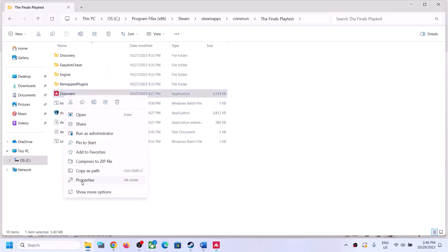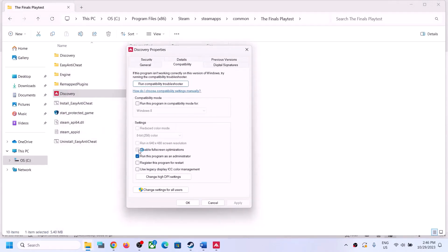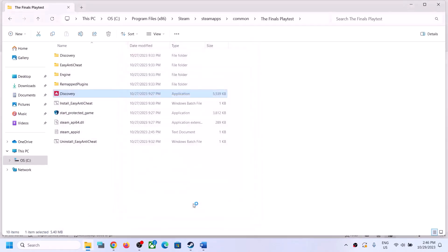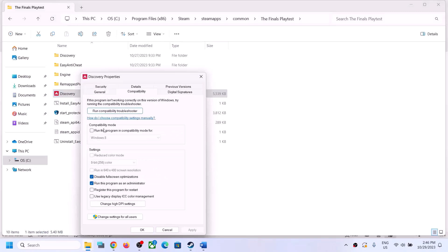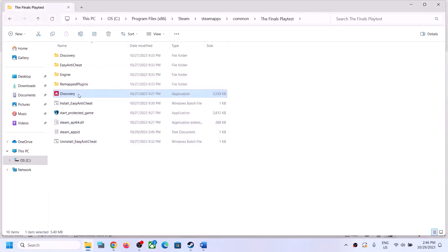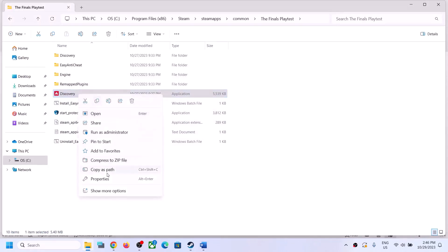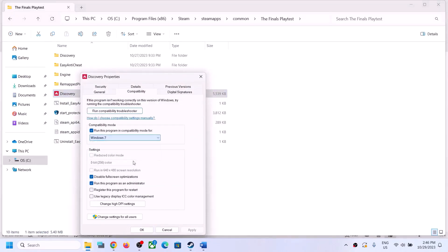Right-click, select Properties, and this time check 'Disable full screen optimization,' then click Apply and OK, then double-click to launch the game. If that does not work, right-click again, select Properties, and this time select compatibility mode — choose Windows 8. Click Apply, click OK, double-click and launch the game.